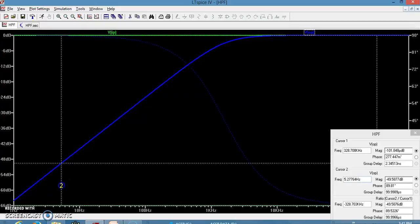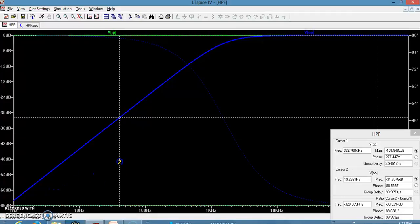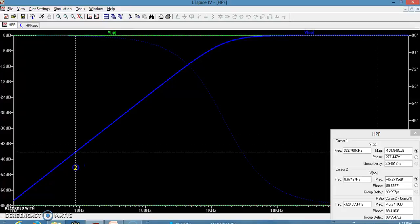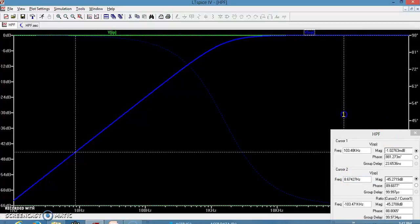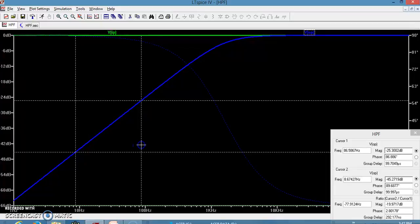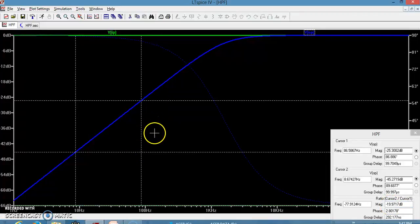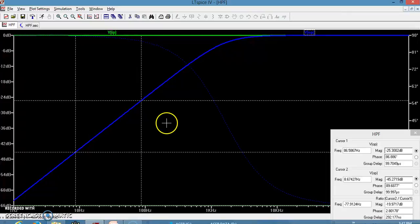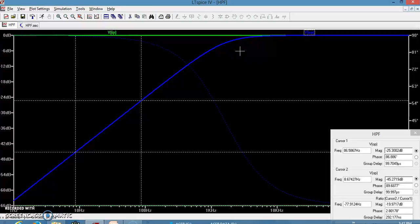Moving towards the cutoff frequency, the phase comes to about 45 degrees. To find the slope in the stop band of the high-pass filter, cursor 1 is placed at 8.6 Hz and cursor 2 at 86 Hz — a frequency ratio of 10. The difference in magnitude is almost 20 dB, confirming a slope of plus 20 dB per decade. This matches the theoretical calculation: at the cutoff frequency the phase is 45 degrees, and the slope is +20 dB/decade.